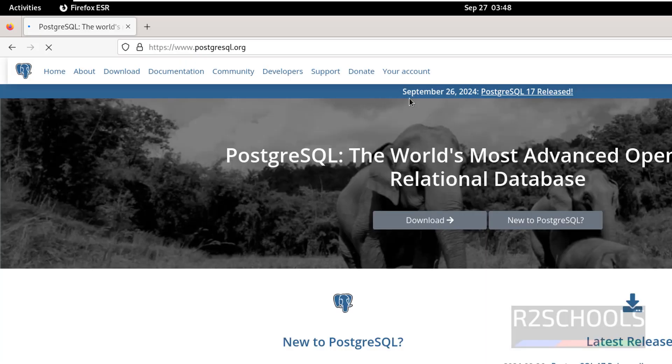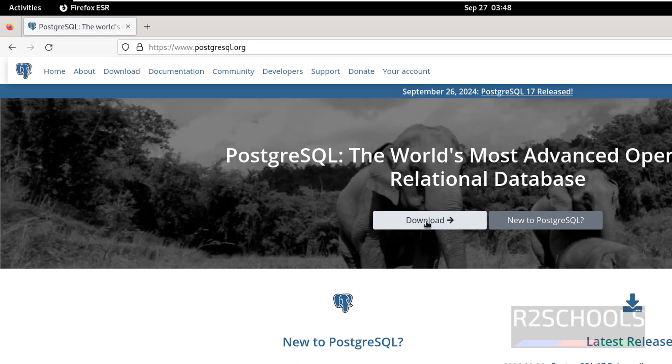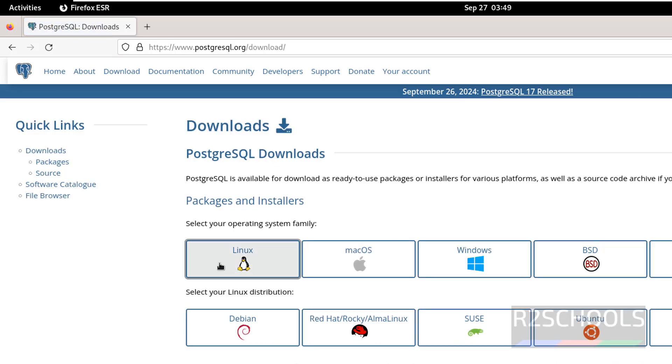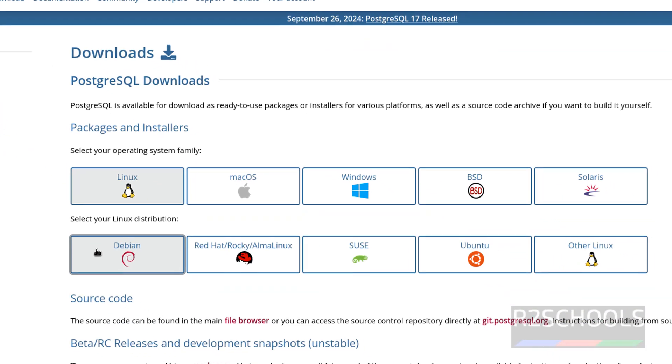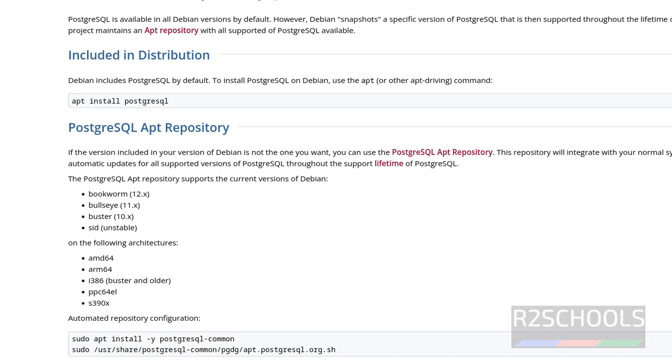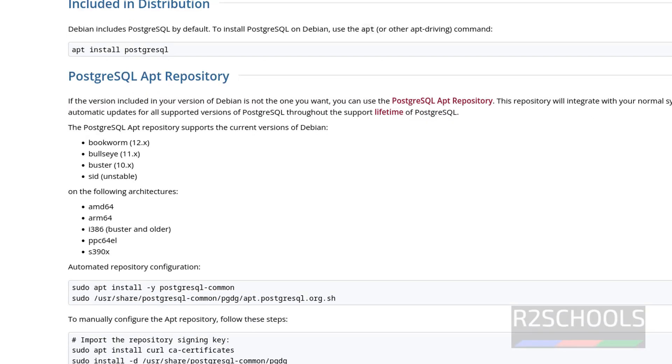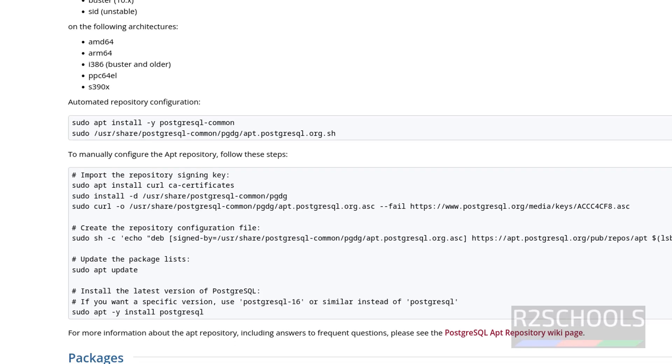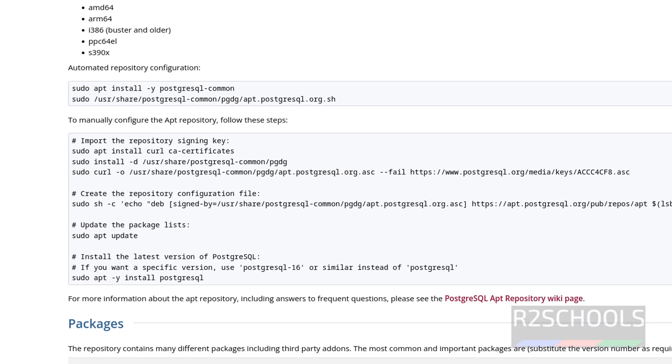See here, at the time of making this video, PostgreSQL 17 is released. So click on download, then select operating system as Linux, then click on Debian. See here, supported versions are Bookworm 12, 11, 10. You can install on any one of these Debian versions, and these are the commands to install.